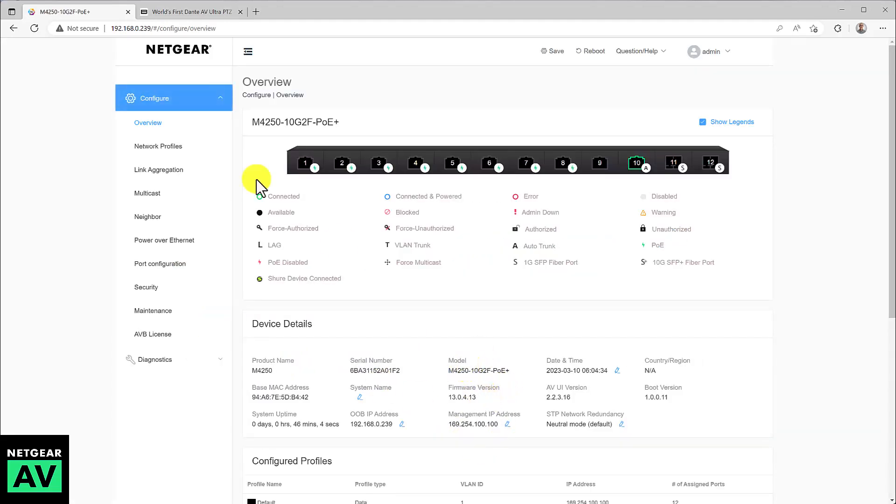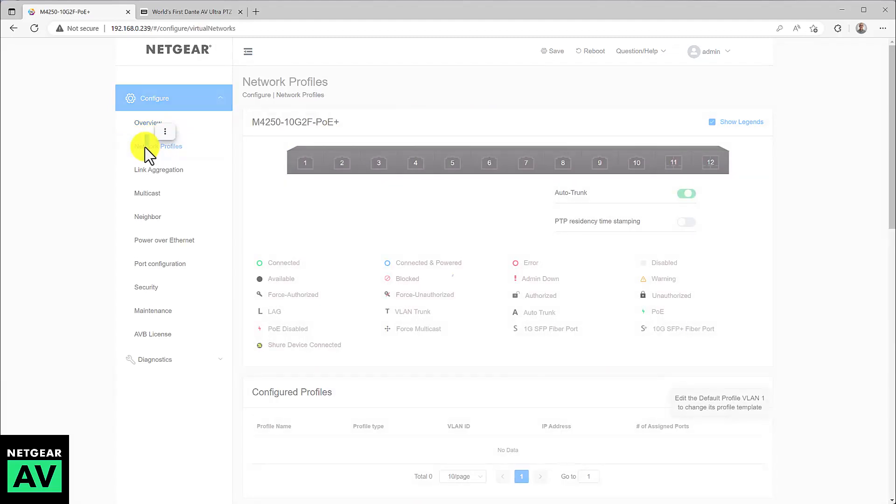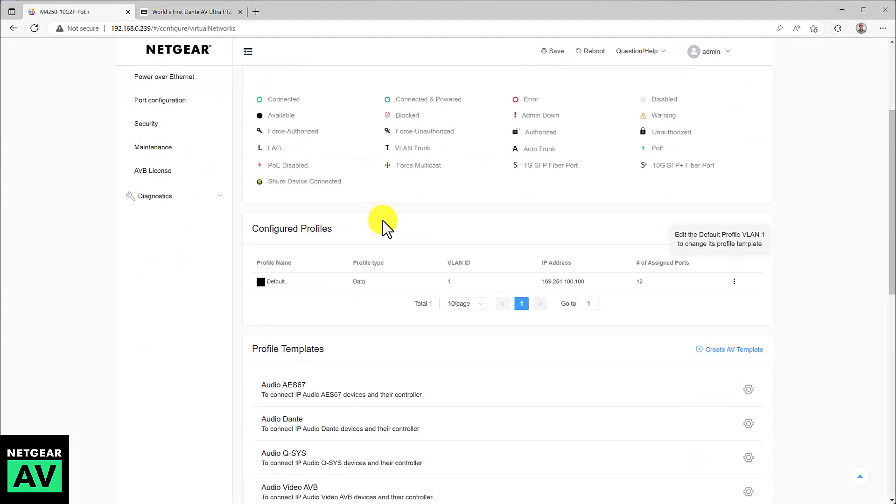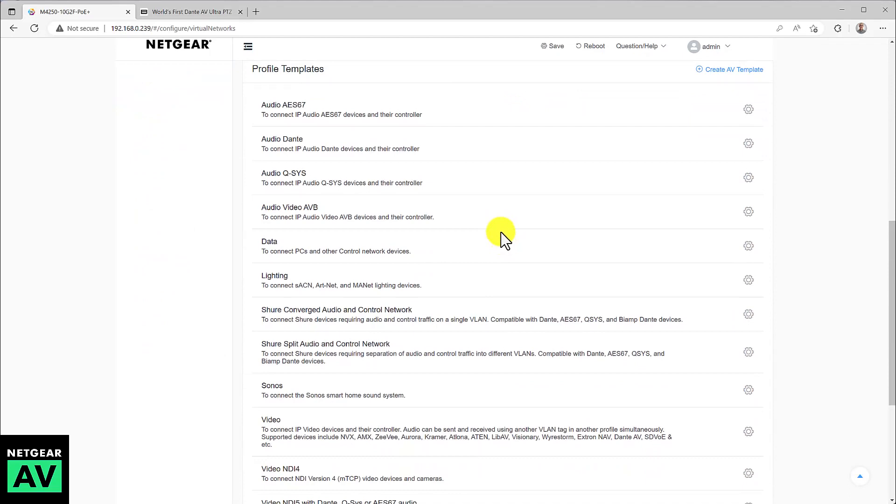We're presented with the overview screen, which shows you, in this case, an M4250 12 port switch. To configure it, we go down to network profiles and scroll down the list of these certified profiles. You'll see many options here.